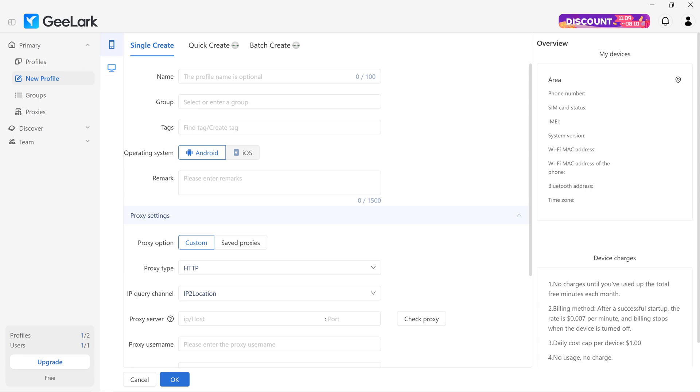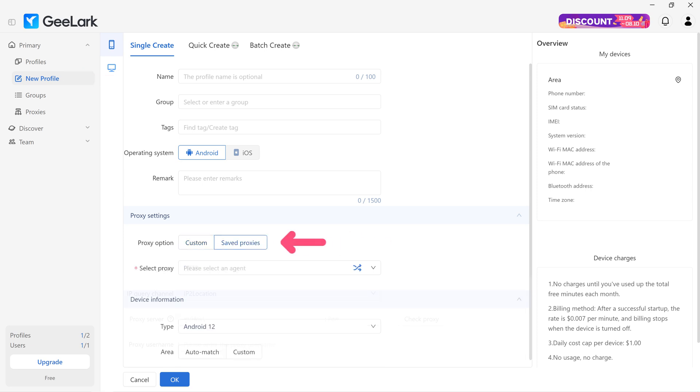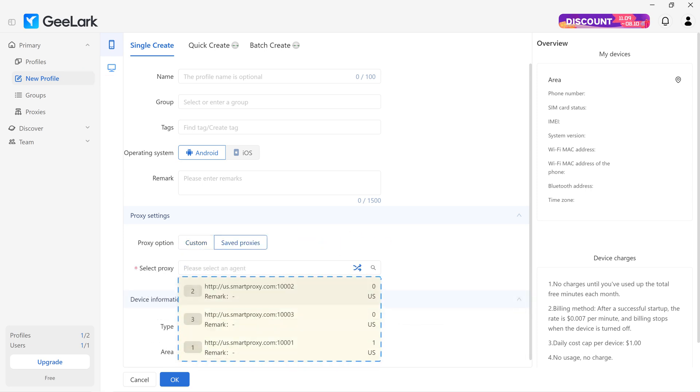You can use saved proxies if you head back to New Profile, scroll to the proxy settings, and choose Saved Proxies. Then, simply select from your saved proxy servers to complete the setup.